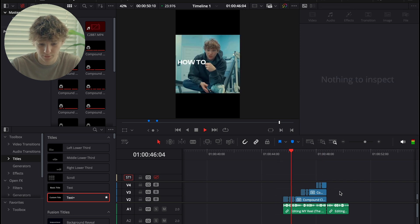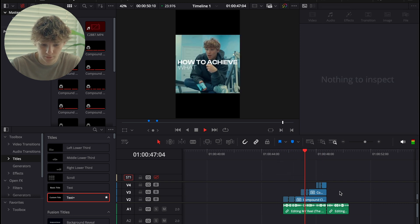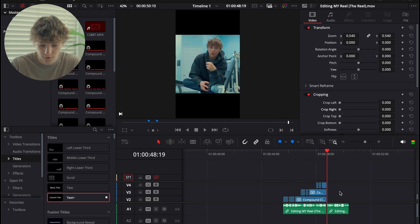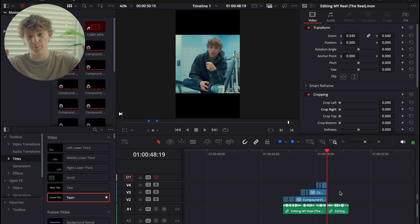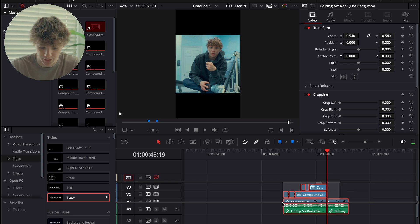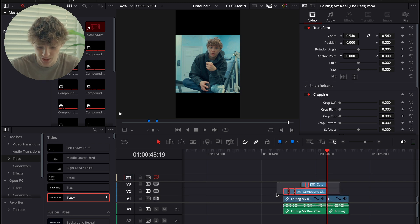So now this is what our hook is looking like: 'If you want to achieve what I'm achieving, it's not hard.' Just super simple, basic, generic captions just for your hook.